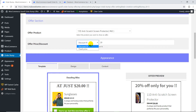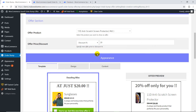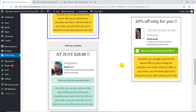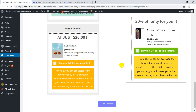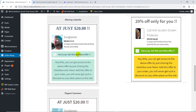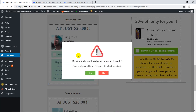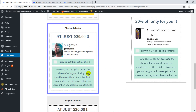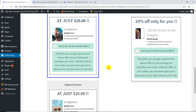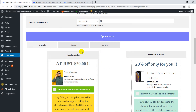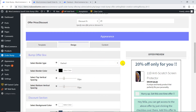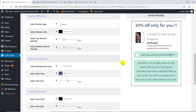Set the offer discount — here you can set a percentage discount or a fixed price, as you want. Now comes the appearance section, where you can choose from existing templates or completely customize the design according to you.